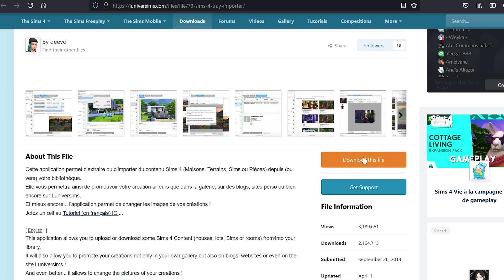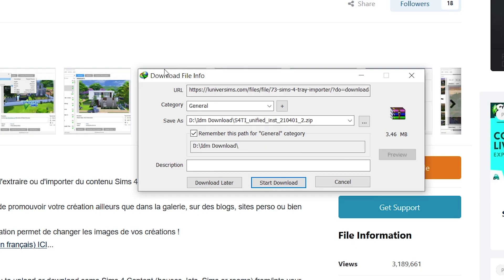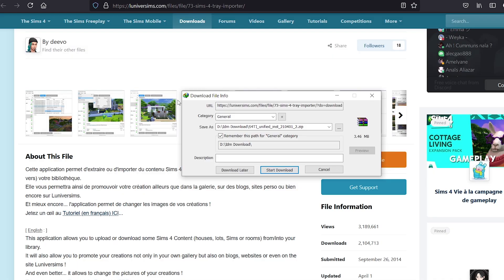Click 'Download This File' and you'll see the download file info. You will need WinRAR or some kind of unzipping application to unzip zipped things. I use WinRAR and most people do as well. Just go ahead and click 'Start Download' and it's going to start downloading.